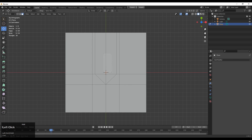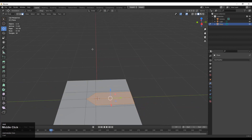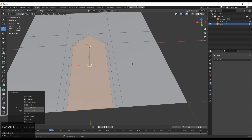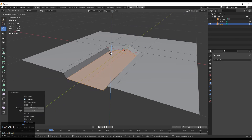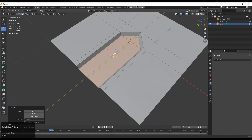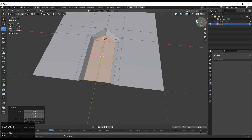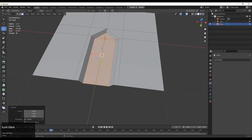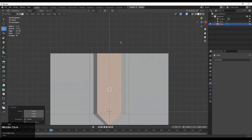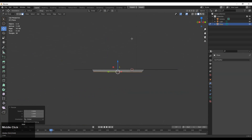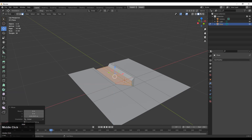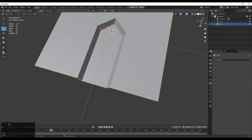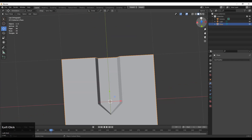Select these faces and then you need to inset these faces — press I for that — and move them along the z-axis and just adjust the scale. That's why you can scale them and just adjust the height, however much depth you want for your mesh.